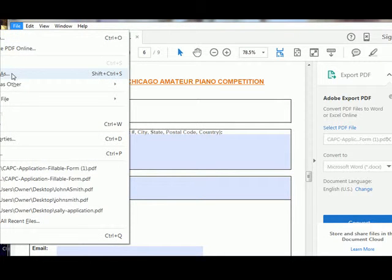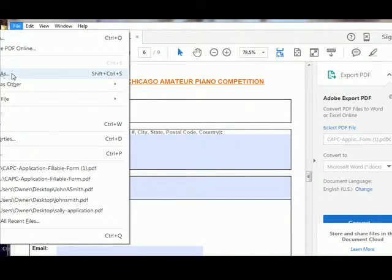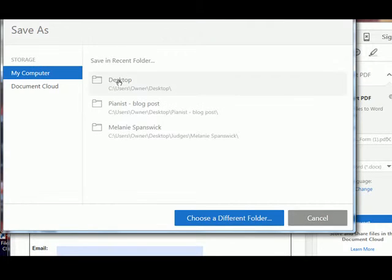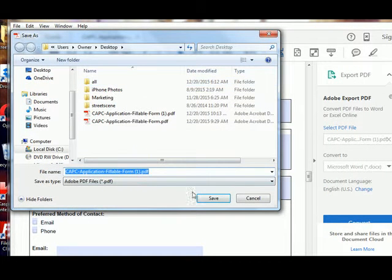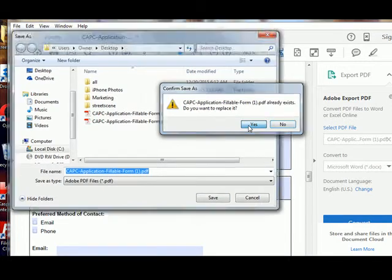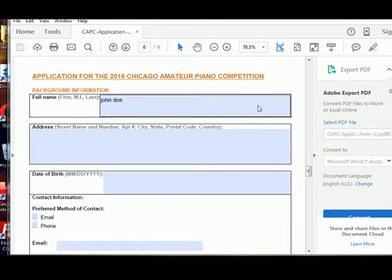So do this: Save As — very important. I'm going to save to my desktop because I want to be able to have it right there. And yes. And now I close it.